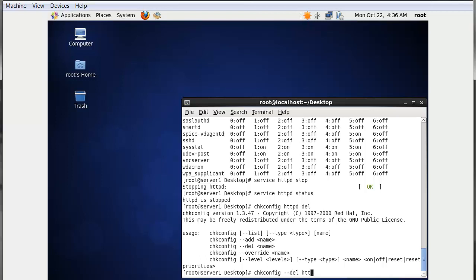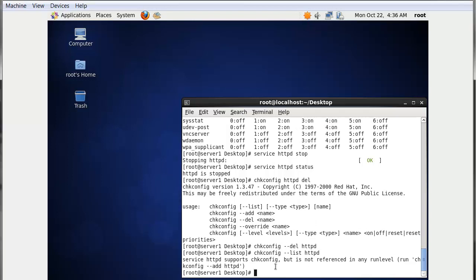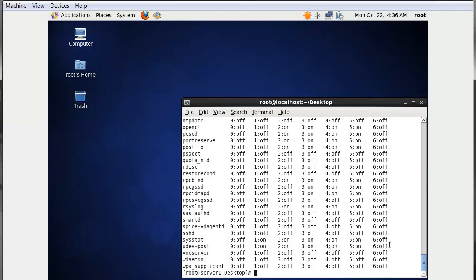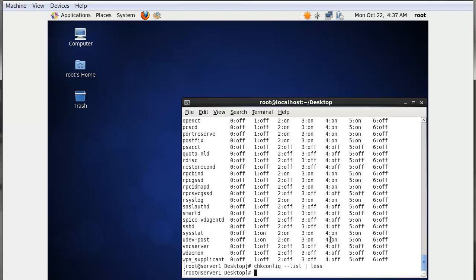To delete a service, use 'chkconfig --del httpd'. After that, if you check 'chkconfig --list httpd', you will see the message: 'service httpd supports chkconfig but is not referenced in any run level' — meaning httpd has been removed from your run level or from the kernel service list. Running 'chkconfig --list' and searching for httpd confirms it has been removed from the service list.